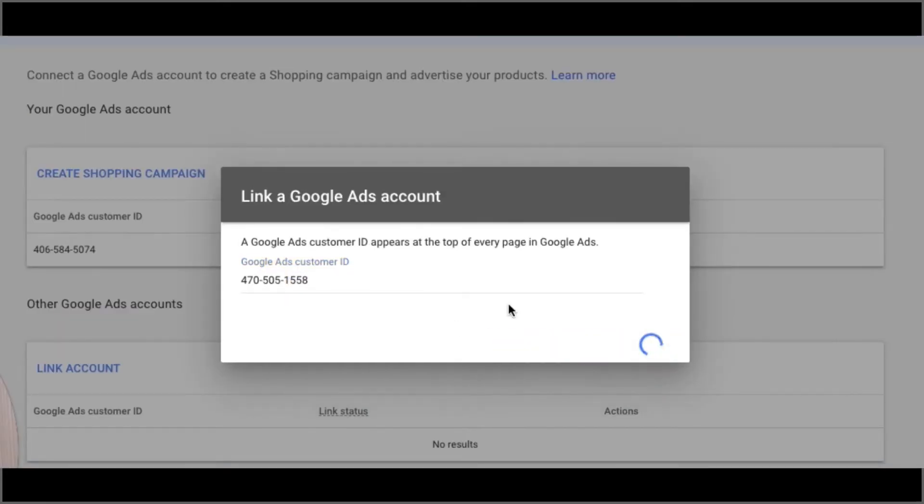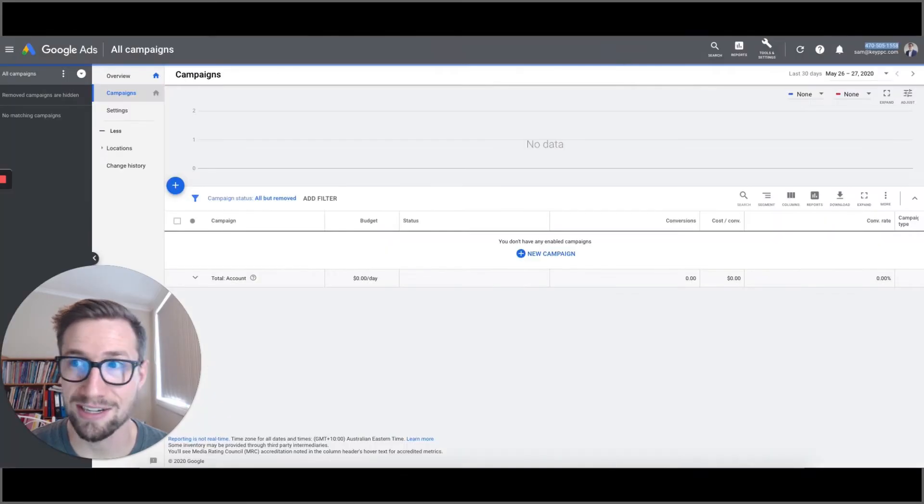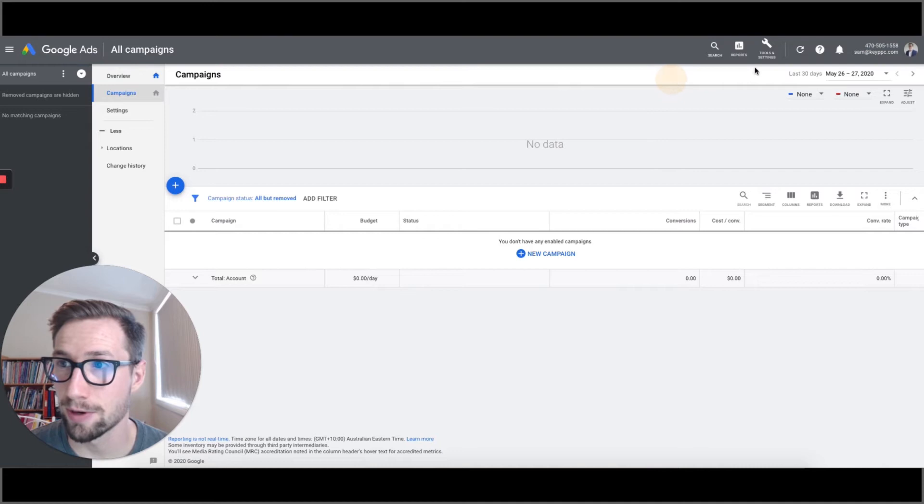Send link request. Boom, that's done. So now we need to go back to Google Ads and confirm that request.